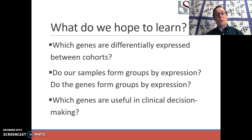I hope this helps you get started with understanding why gene expression is a useful pursuit. In the next talk, we will discuss the technologies that we use in order to do gene expression evaluation.